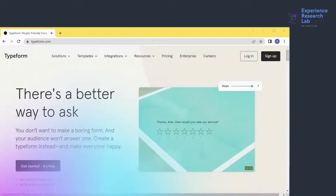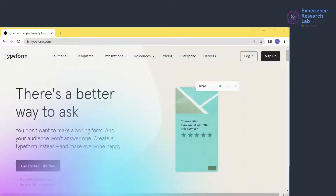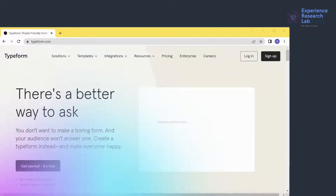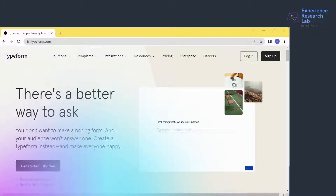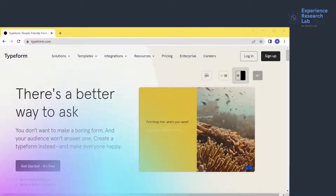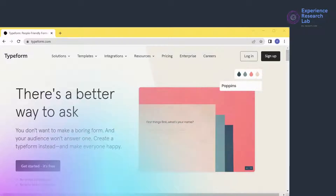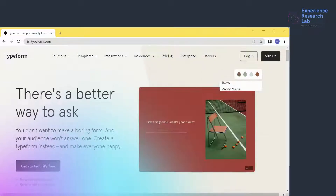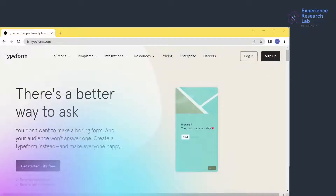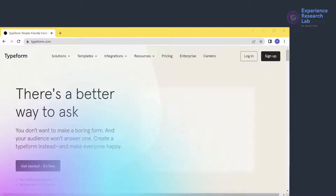Honestly, I only started to know Typeform recently when I joined a startup funded by one of Indonesian state-owned enterprises. I initially asked about subscriptions to SurveyMonkey, which is considerably more affordable than SurveyKismo and Qualtrics. But when the CEO offered me Typeform, I didn't mind learning the new stuff. Typeform is a Spanish online SaaS company specializing in online form building and online service.